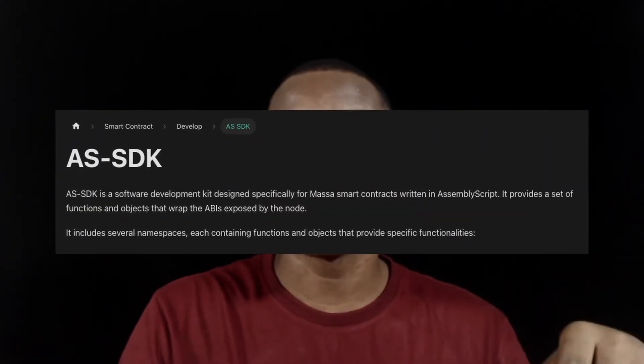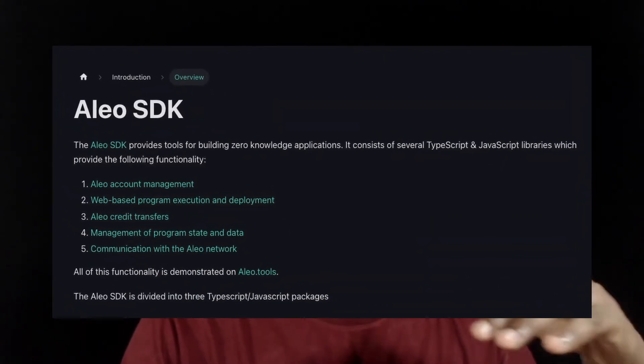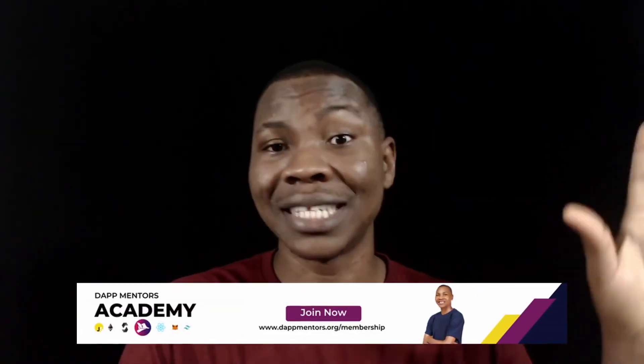For example, we have the Masa SDK — Masa has an SDK you can utilize for their blockchain network to build solutions. We have ICP, which is Internet Computer — they have an ASL SDK built with TypeScript that you can use to build smart contracts on the ICP network. And we have Aleo, which also has an SDK built with TypeScript to build smart contracts on their network. These blockchain networks are using TypeScript to build the next generation of blockchain networks, so if you understand TypeScript, that is a big advantage.